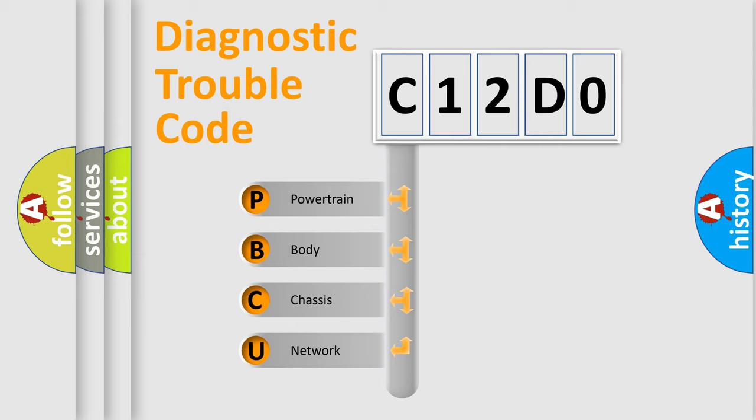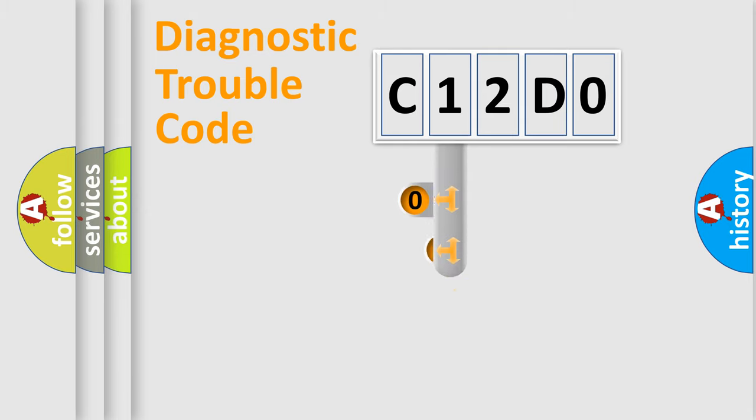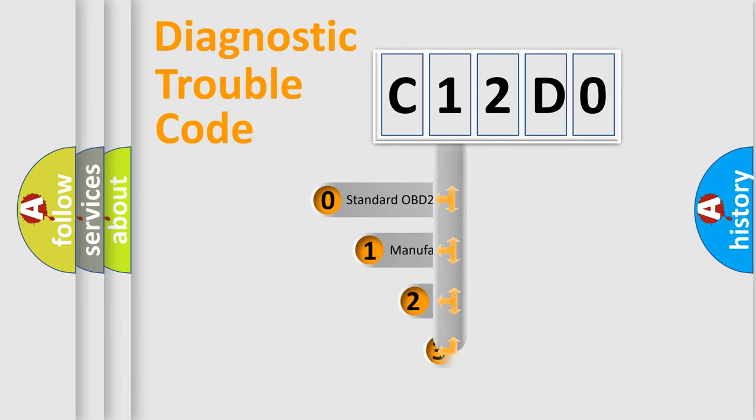We divide the electric system of automobile into four basic units: Powertrain, Body, Chassis, and Network. This distribution is defined in the first character code.